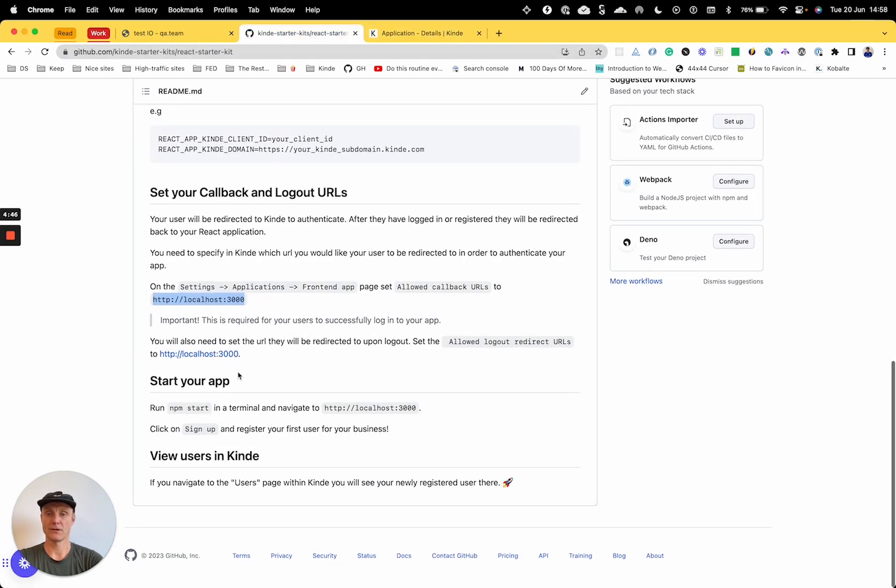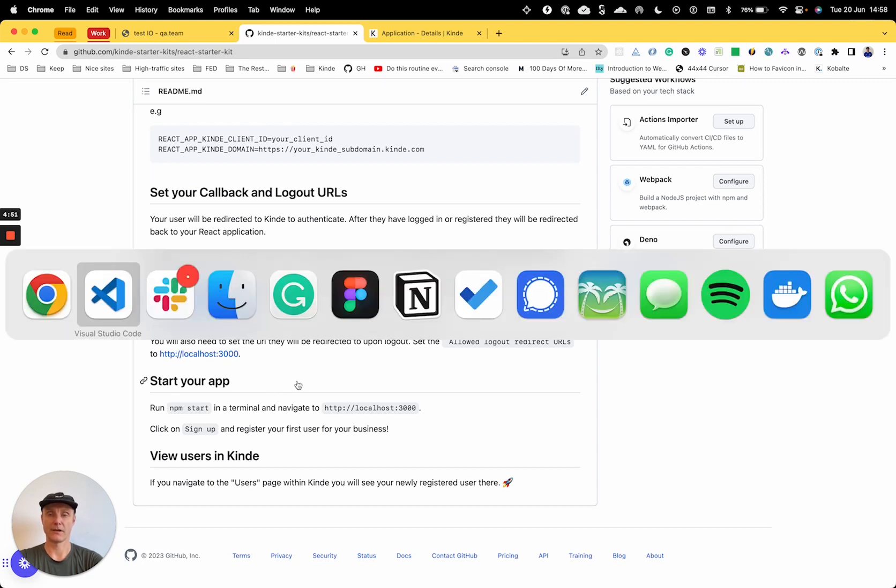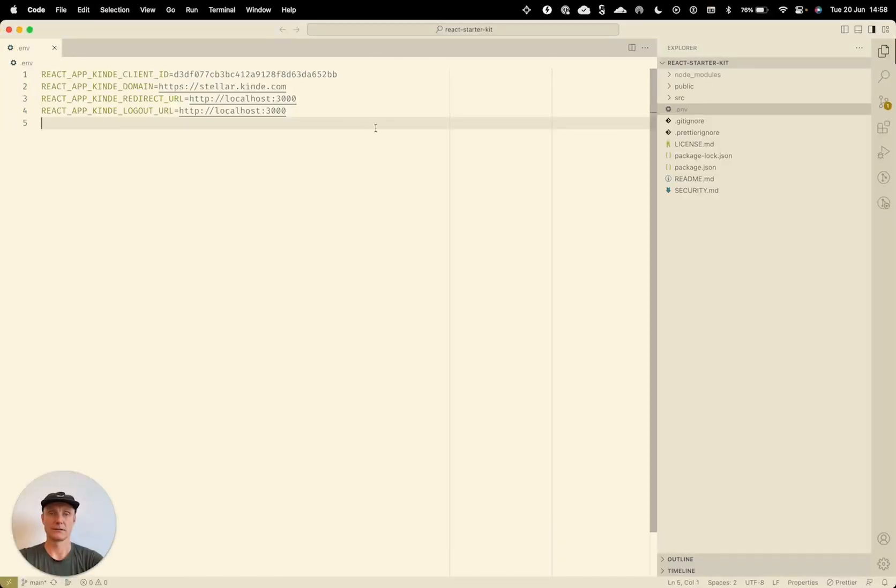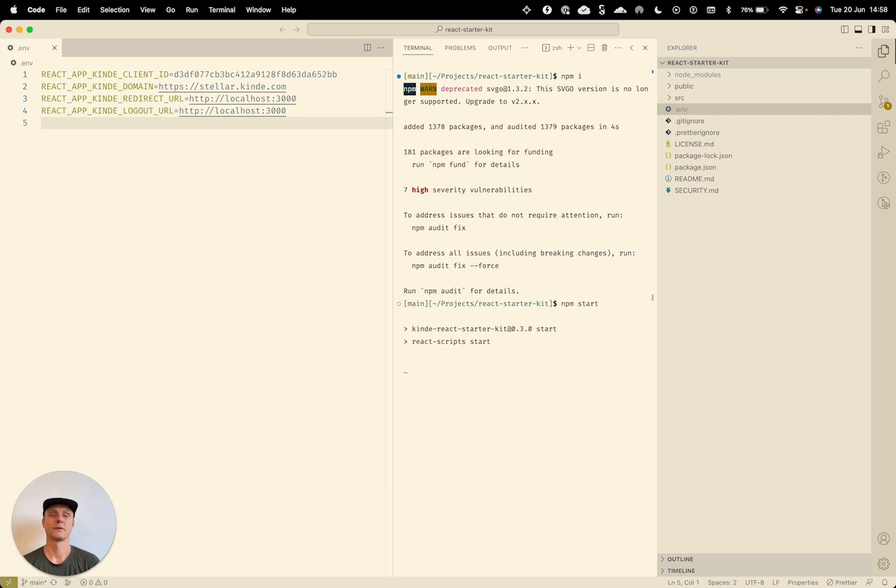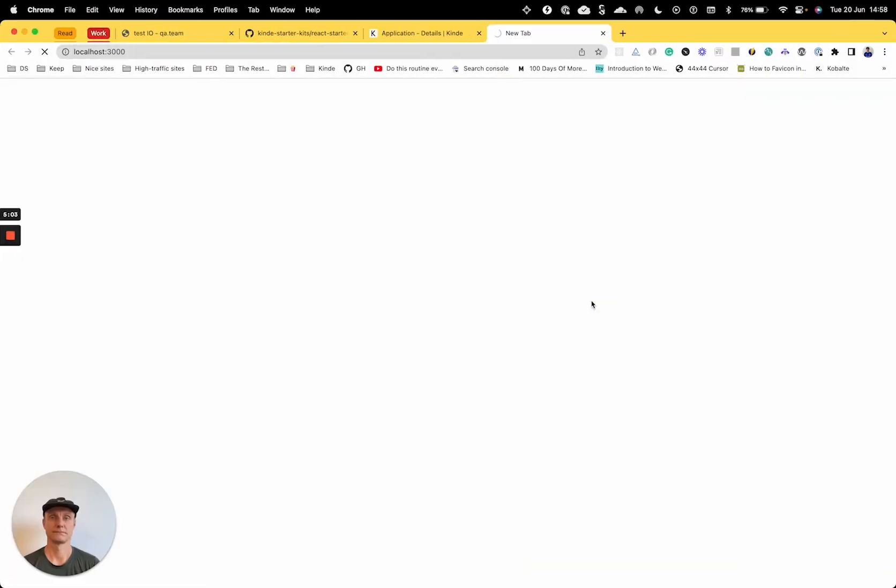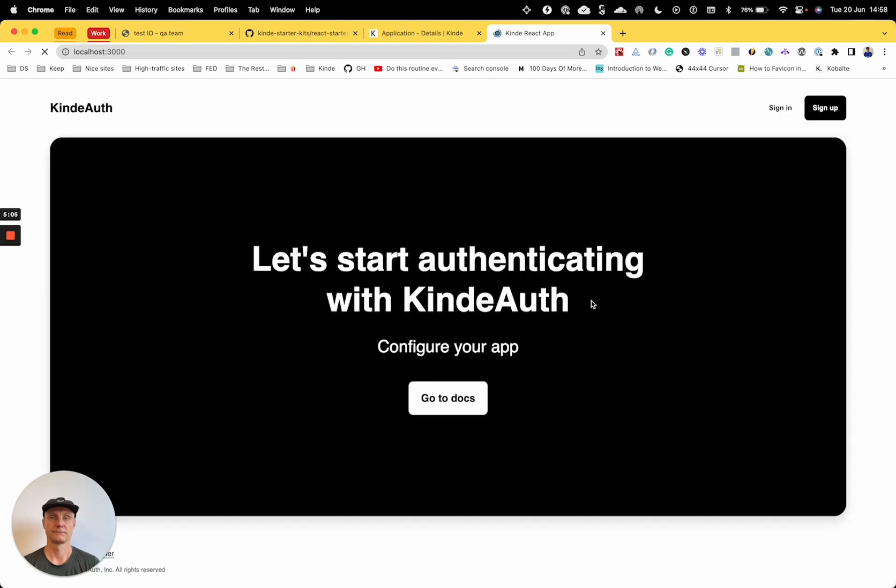So start your app. Run npm start in the terminal. Navigate to localhost. So get the terminal, npm start. All right, cool. So you can see we've got a very basic template here.